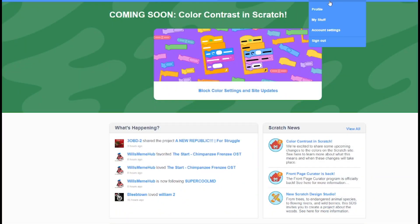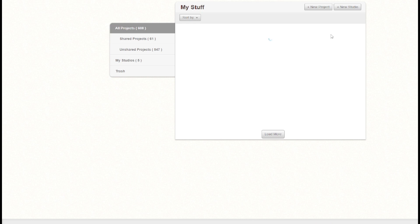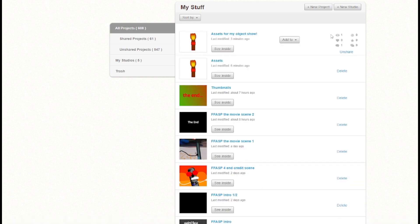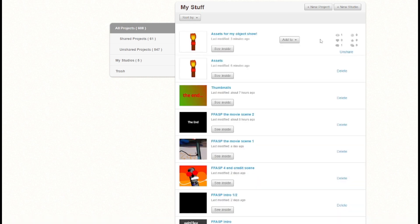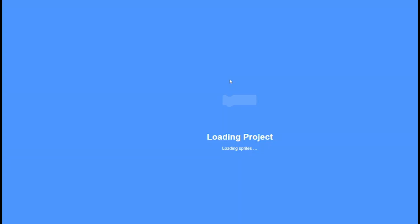So first you gotta make the assets. It has to be about an object, so this is for my new show.